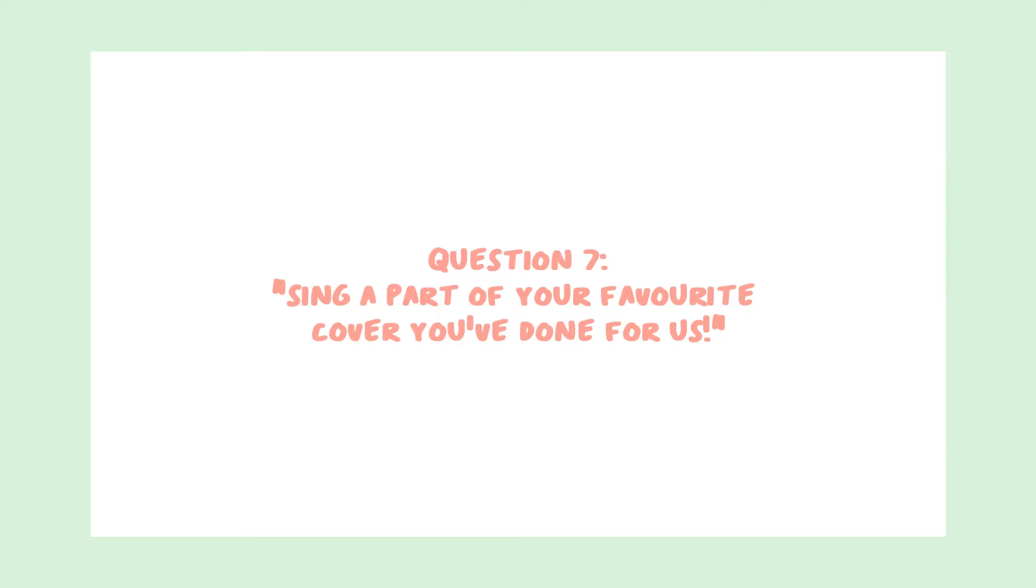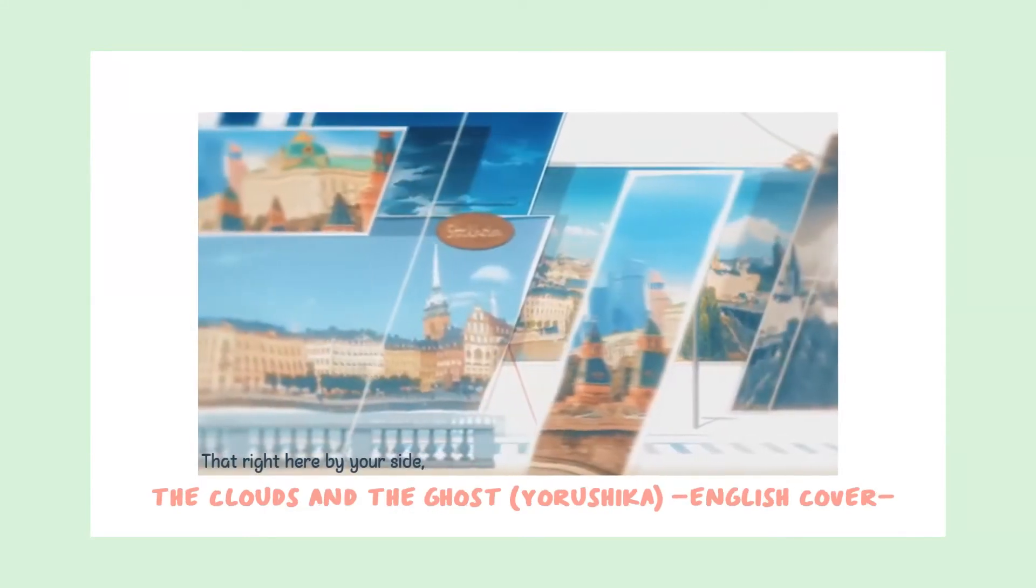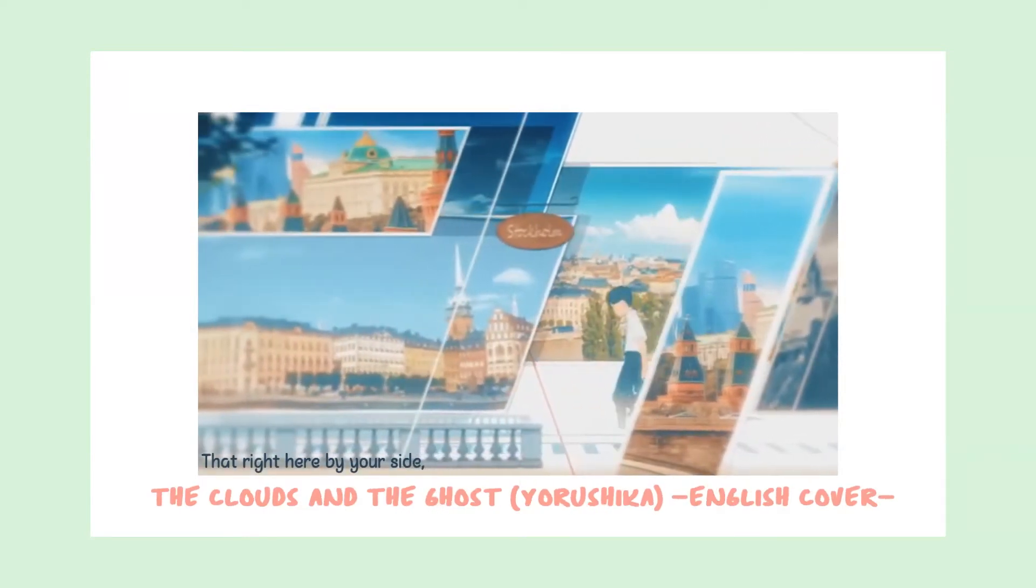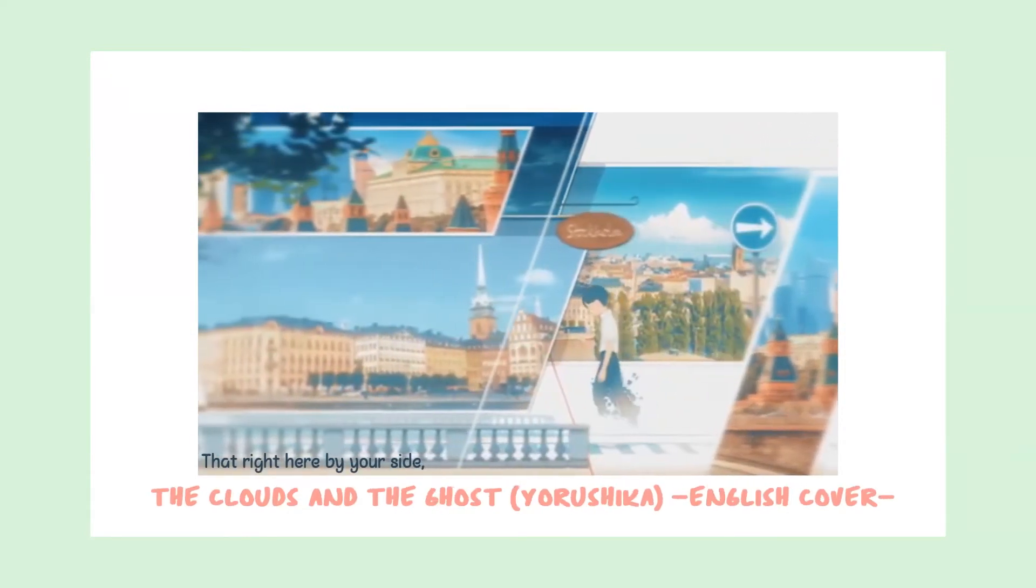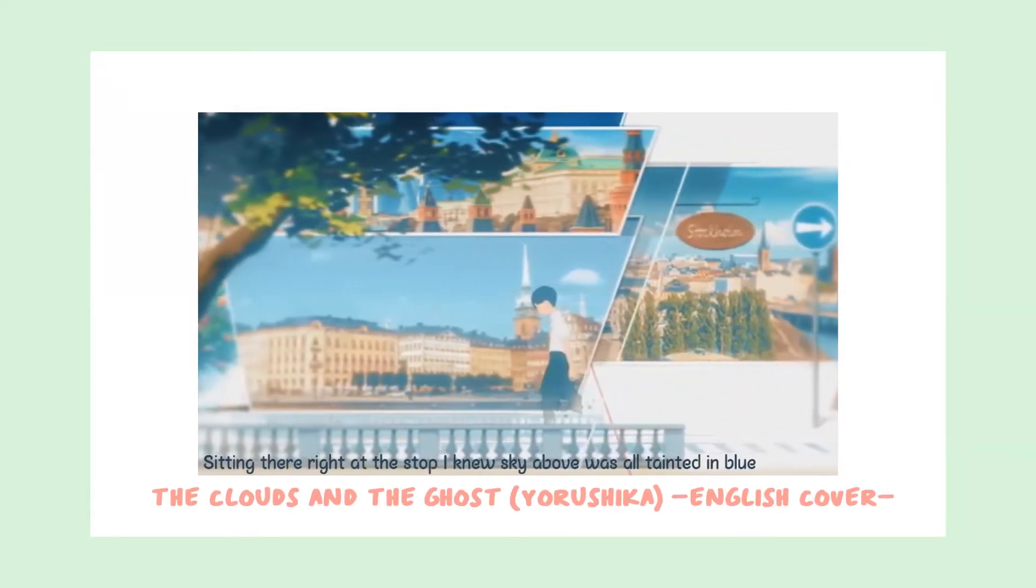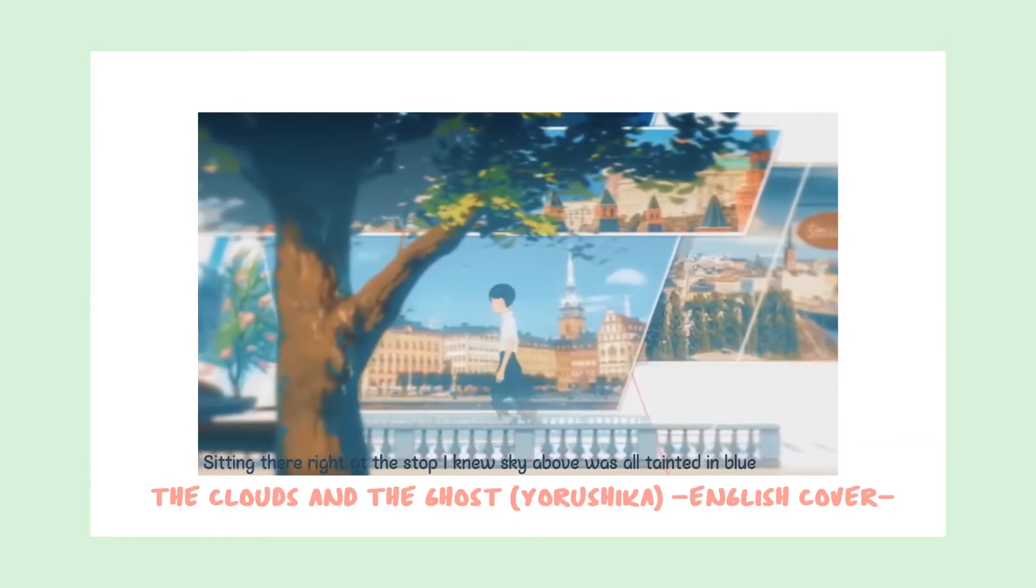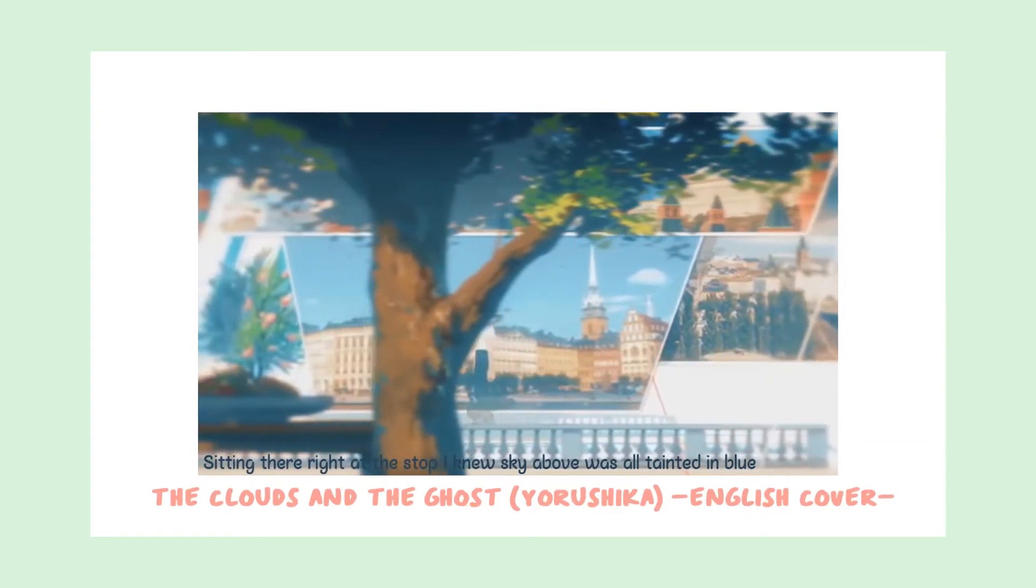Question 7. Sing a part of your favorite cover you've done for us. Then right here by your side... Sitting there right at the stop, I knew the sky above is all tainted blue.